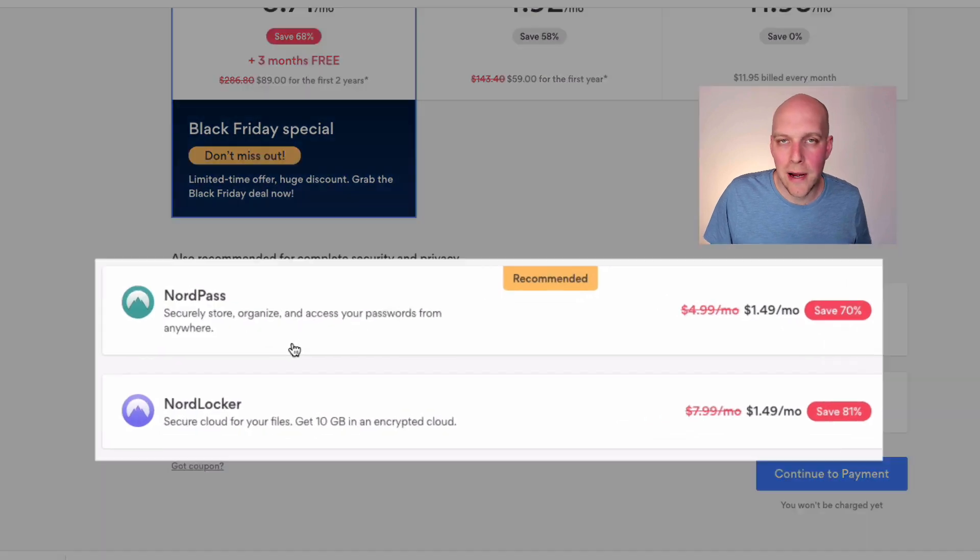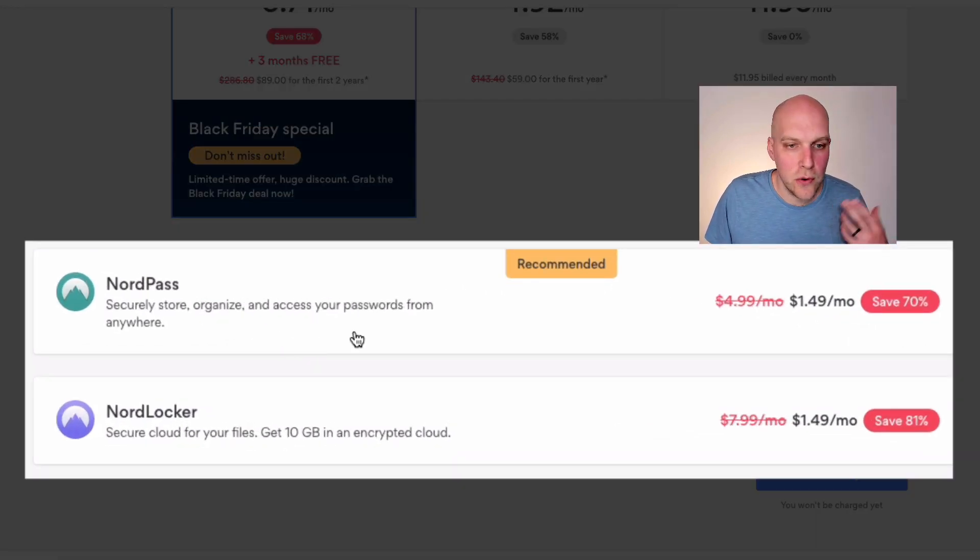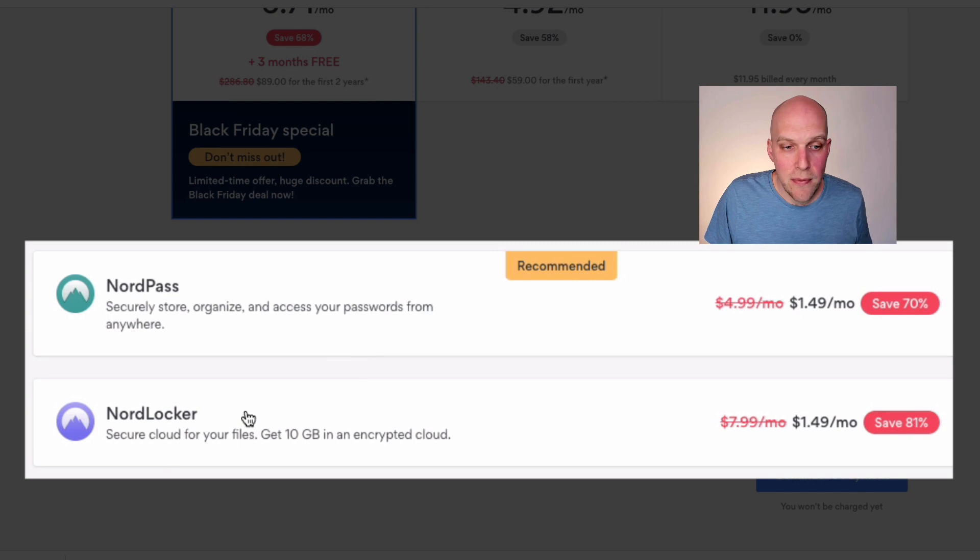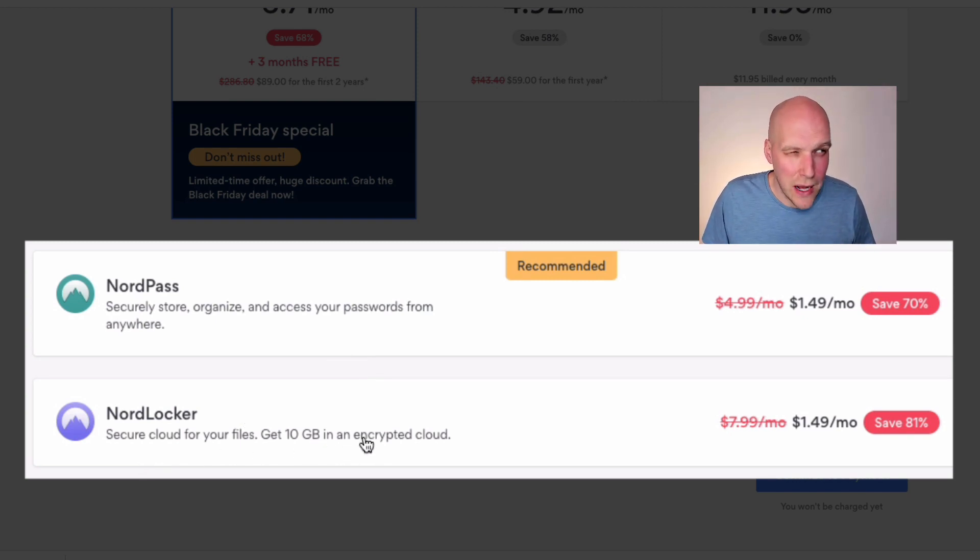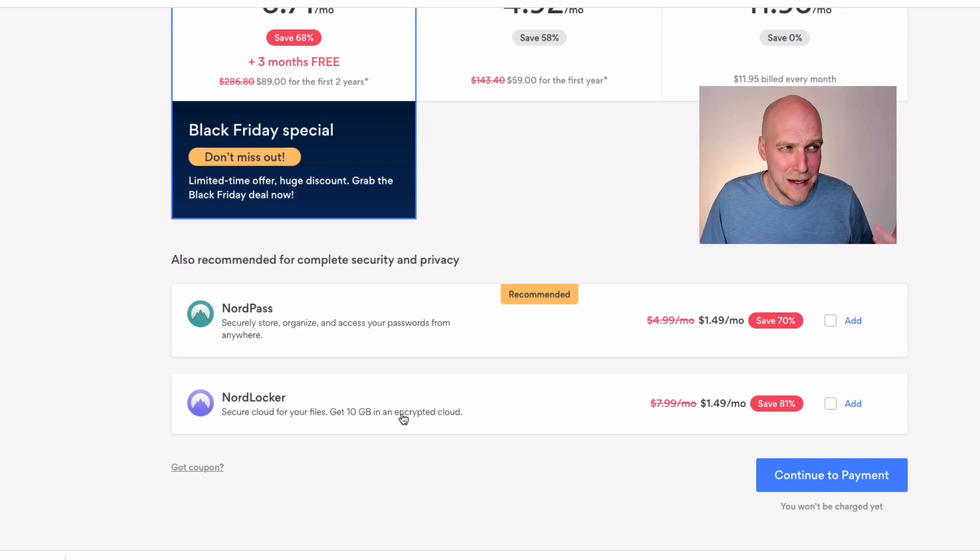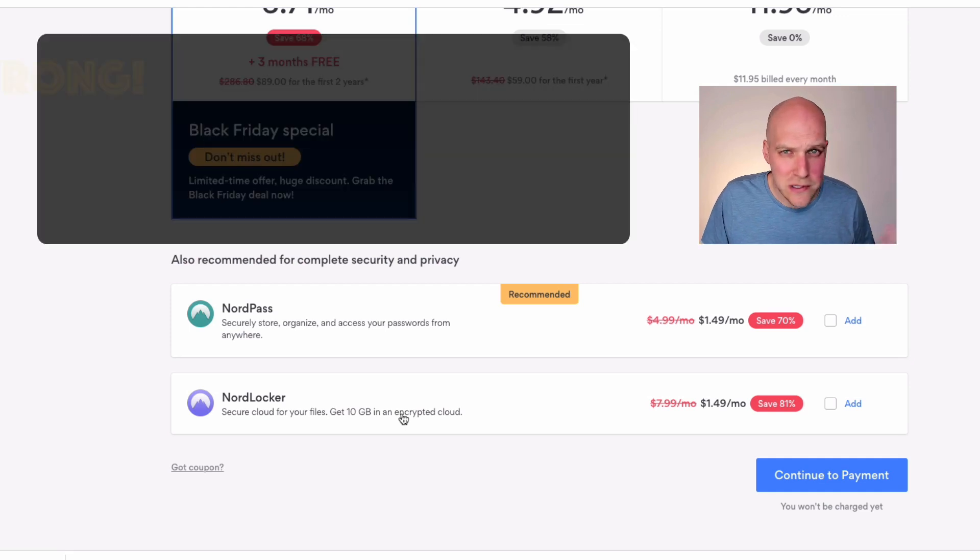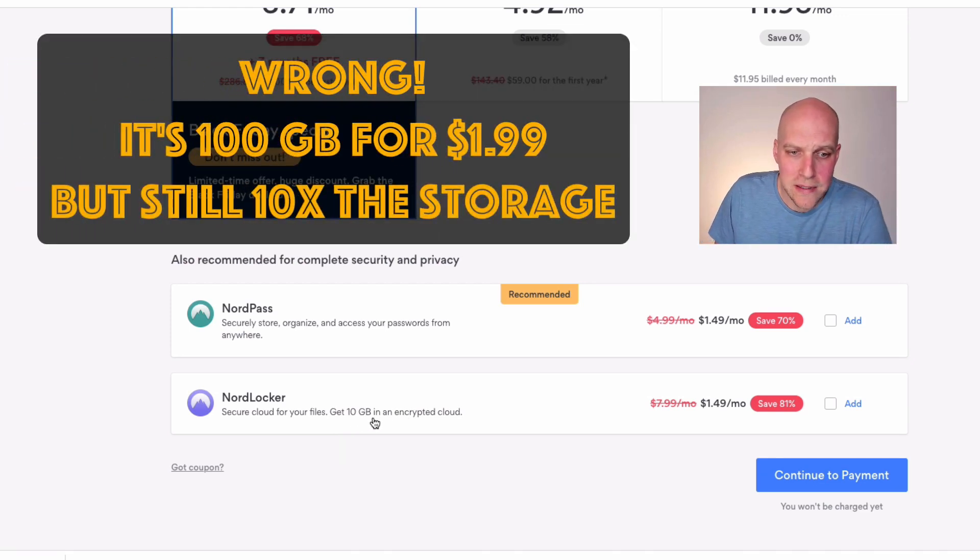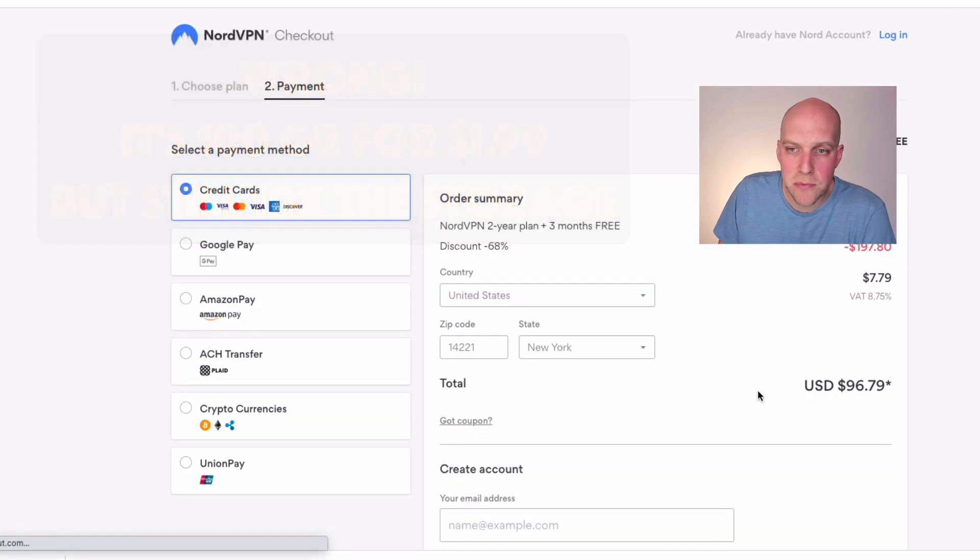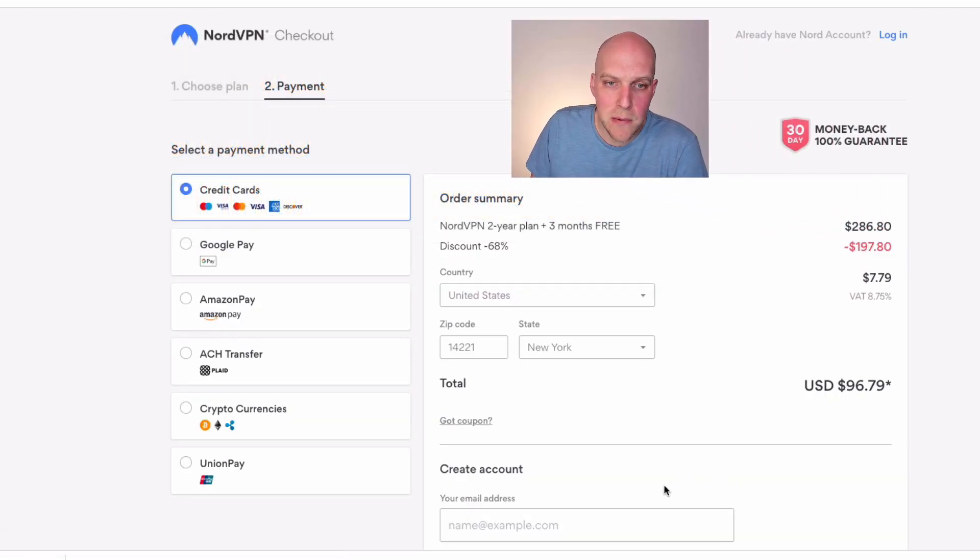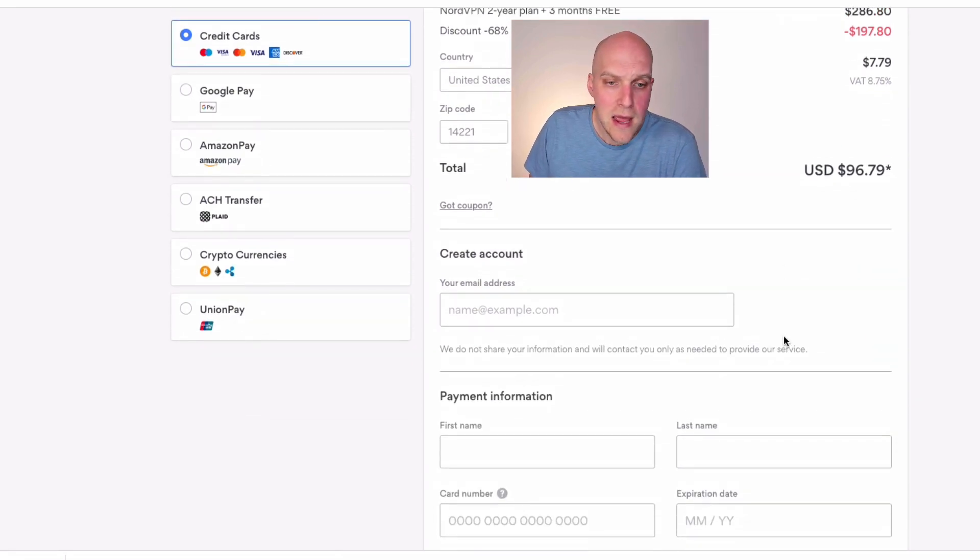These two right here, I tend to skip over these. Reason being is I use Google for password storage, which is free. And then also for Google, if you use Google Drive storage, I believe it's $2 a month that it costs me and it's like two terabytes or something crazy. I know it's a lot more than 10 gigabytes. I'll put it on screen what that is. But you'd continue to payment and then you'd simply just enter your payment. Any discount that you'd have is automatically applied based on what's going on then.